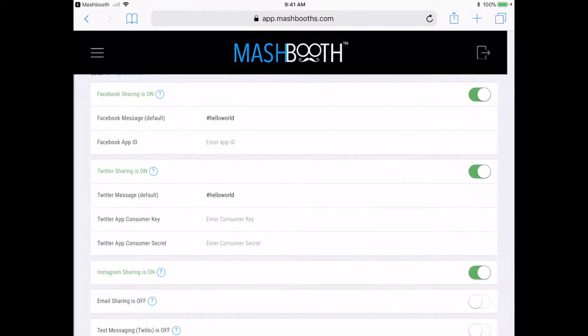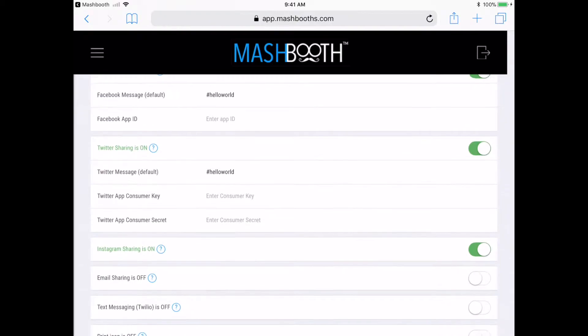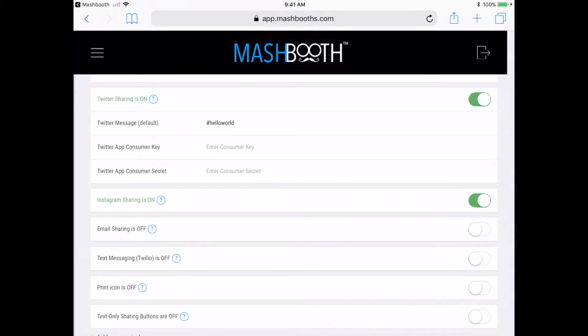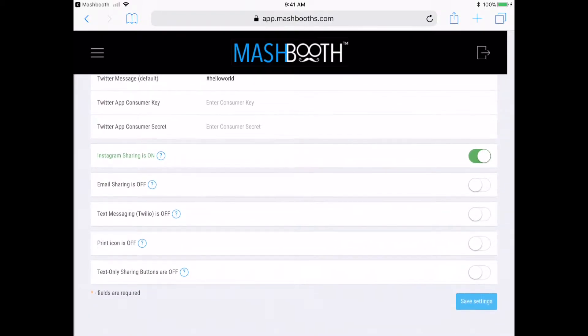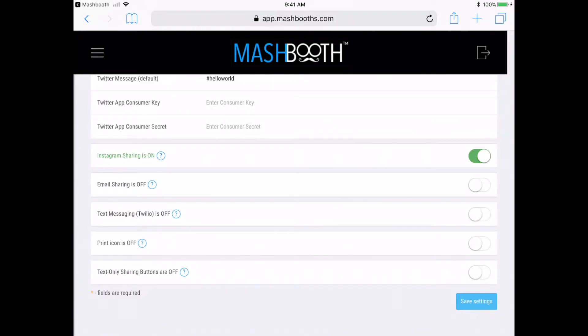Also, for Instagram sharing to work, be sure to download the iPhone version of the Instagram app on your iPad. You'll need the Instagram app installed separately for Instagram posting to work.